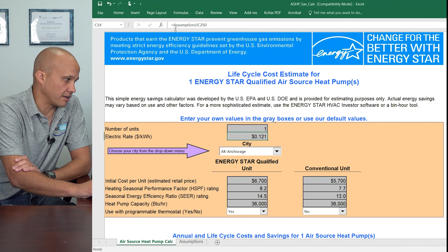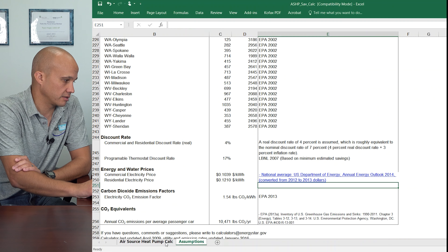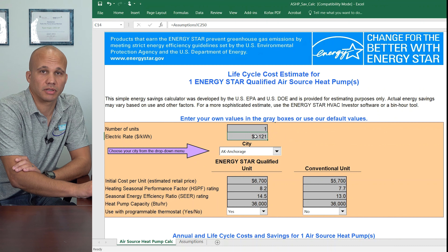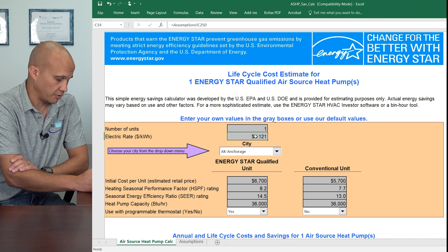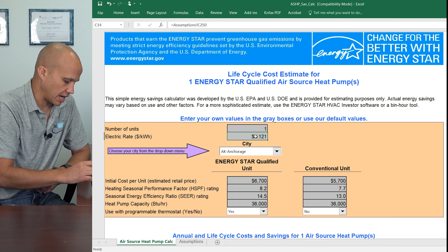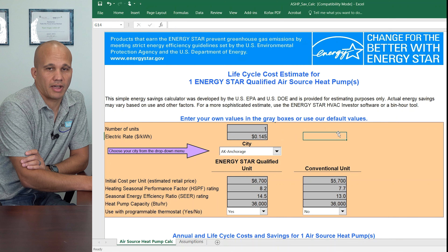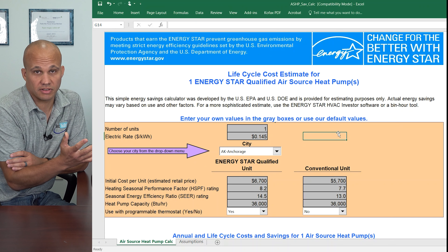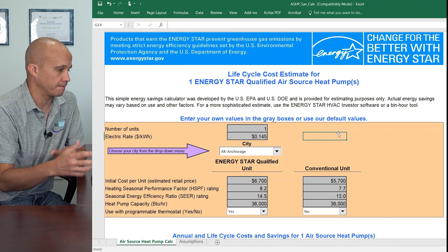You're going to put in your utility rate. Now you see it's pulling from an assumptions page over here, which is fine, but I'm going to override it and put in what I want because I'm actually going to look at my utility bills. We're probably paying about 14 and a half cents here in Illinois if you factor in distribution, taxes, and fees. I'm paying seven and a half cents for my actual electricity, but it's 14 and a half when you factor everything in.